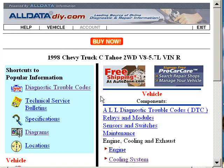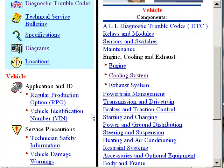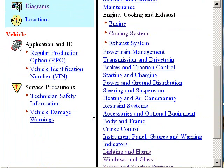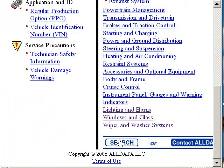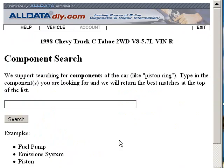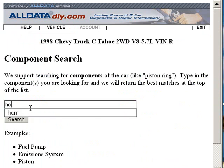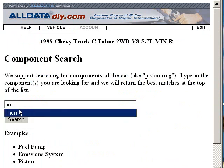Let's make up a hypothetical problem. Let's say that the horns do not work on our Tahoe. We've checked the fuse and the fuse is good. So to find a wiring diagram, I'll just go to the search function and type in horn.